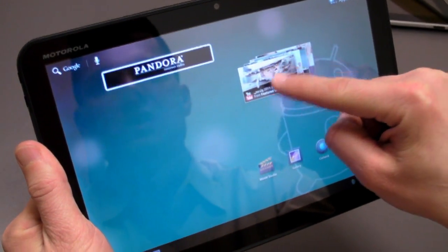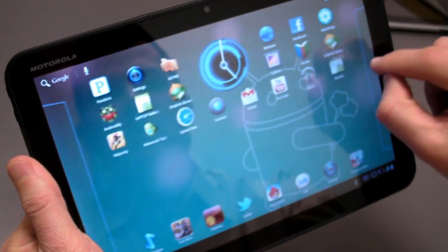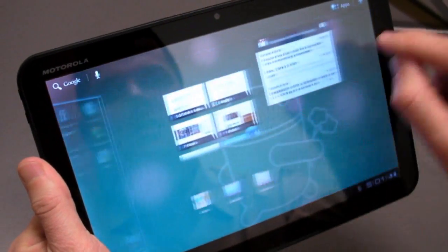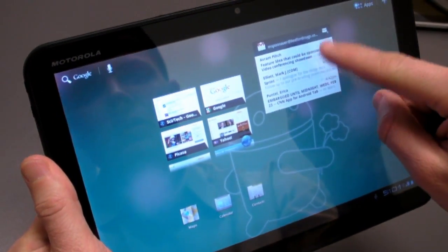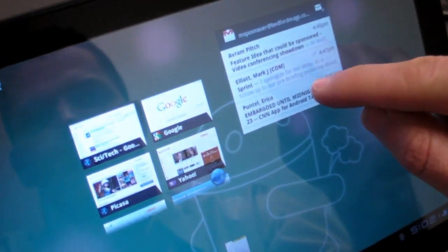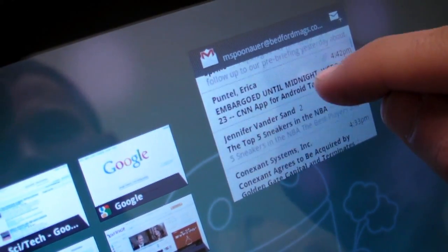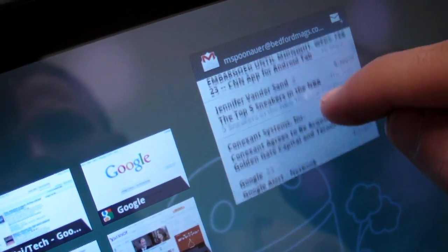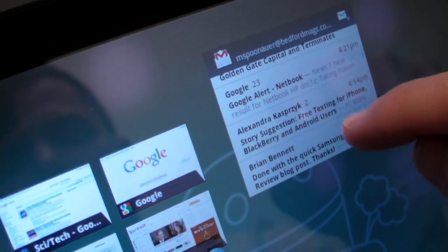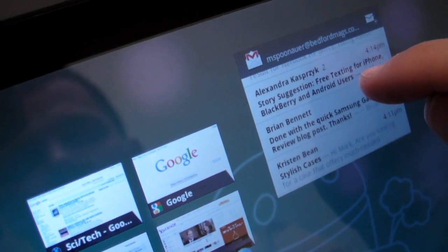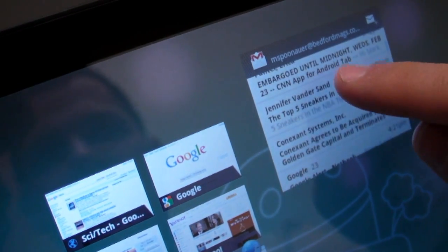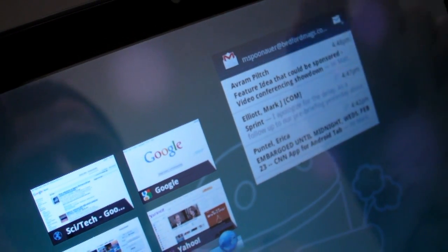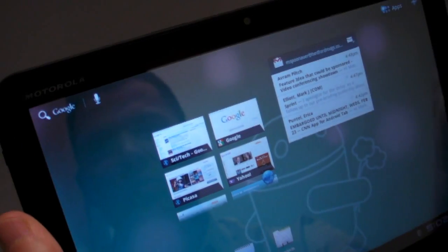The same thing goes with YouTube. One of our favorite widgets is email, and in particular Gmail. You can do some email triage and jump through your inbox to see what's worth responding to without having to open an app. There are a lot of time-saving elements to Android 3.0.